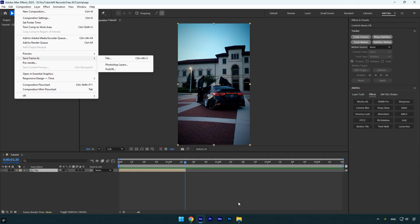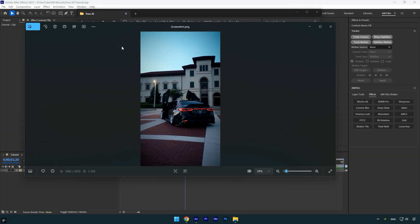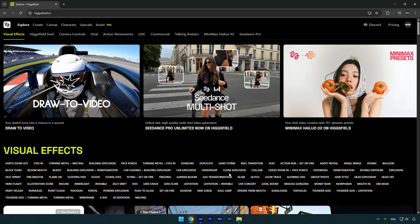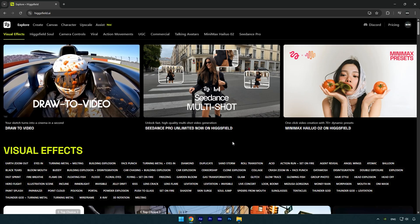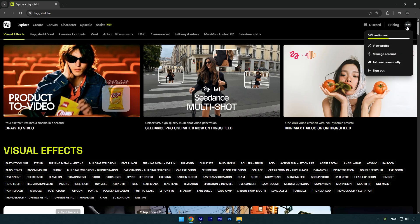Once you've saved the last frame, the next step is to head over to the HiggsField AI website, where we'll generate the explosion VFX. Before we dive into creating the video, I want to quickly walk you through the website's plans and explain how you can actually use it for free.